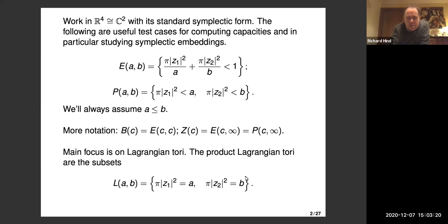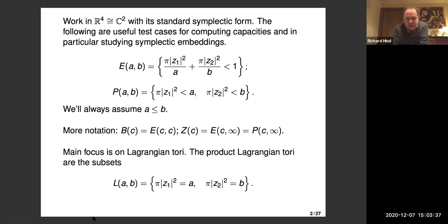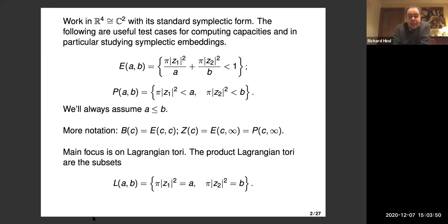Those are the standard definitions. The parameters give you the areas of cross sections in the various planes. I'm always writing them so the first factor is the smallest. I've got a ball, an ellipsoid with the same parameters, and the cylinder. The focus for me is Lagrangian tori, and the first example is product tori — I'm always assuming A is less than B.